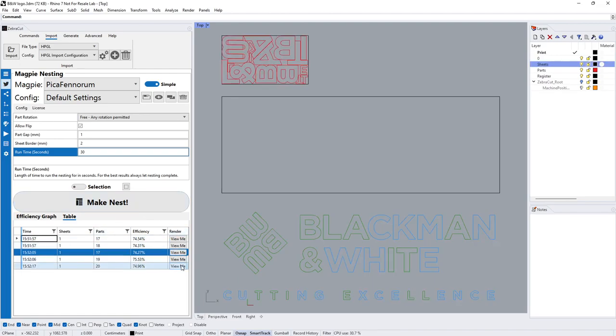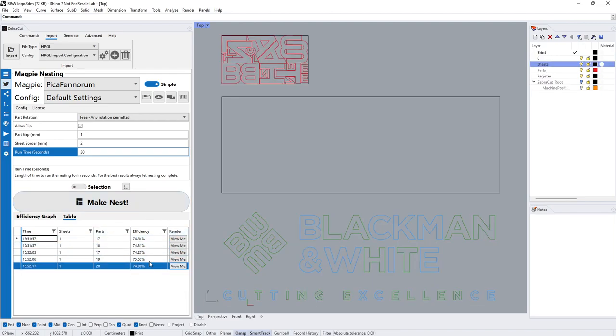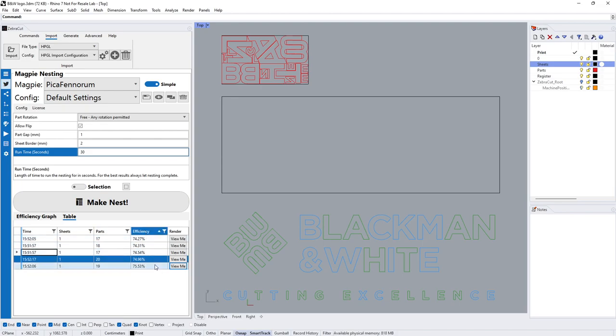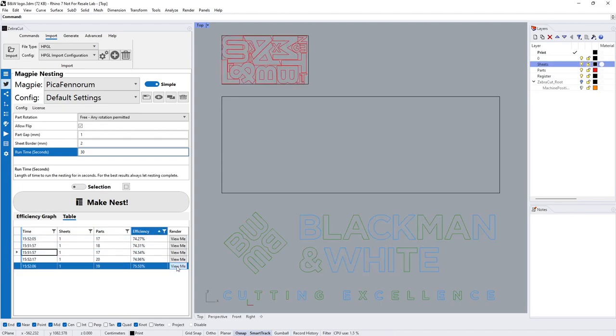You might say, okay, I really wanted that part in there or I prefer that nest, and you can go back in time and select whichever one's going to be more suitable for what you want to do. I can change the efficiency so maybe I want more efficiency but less parts, totally up to you.